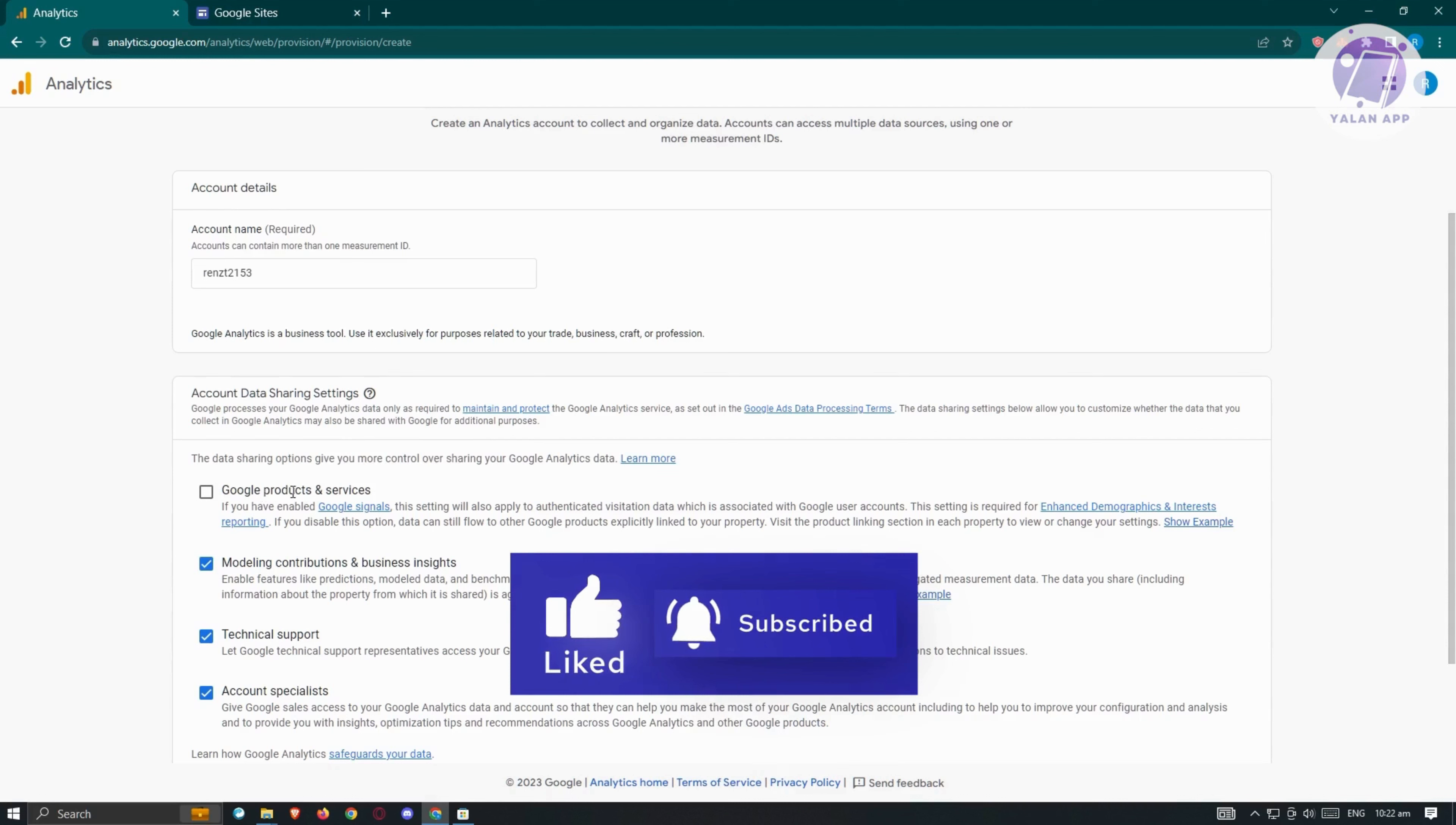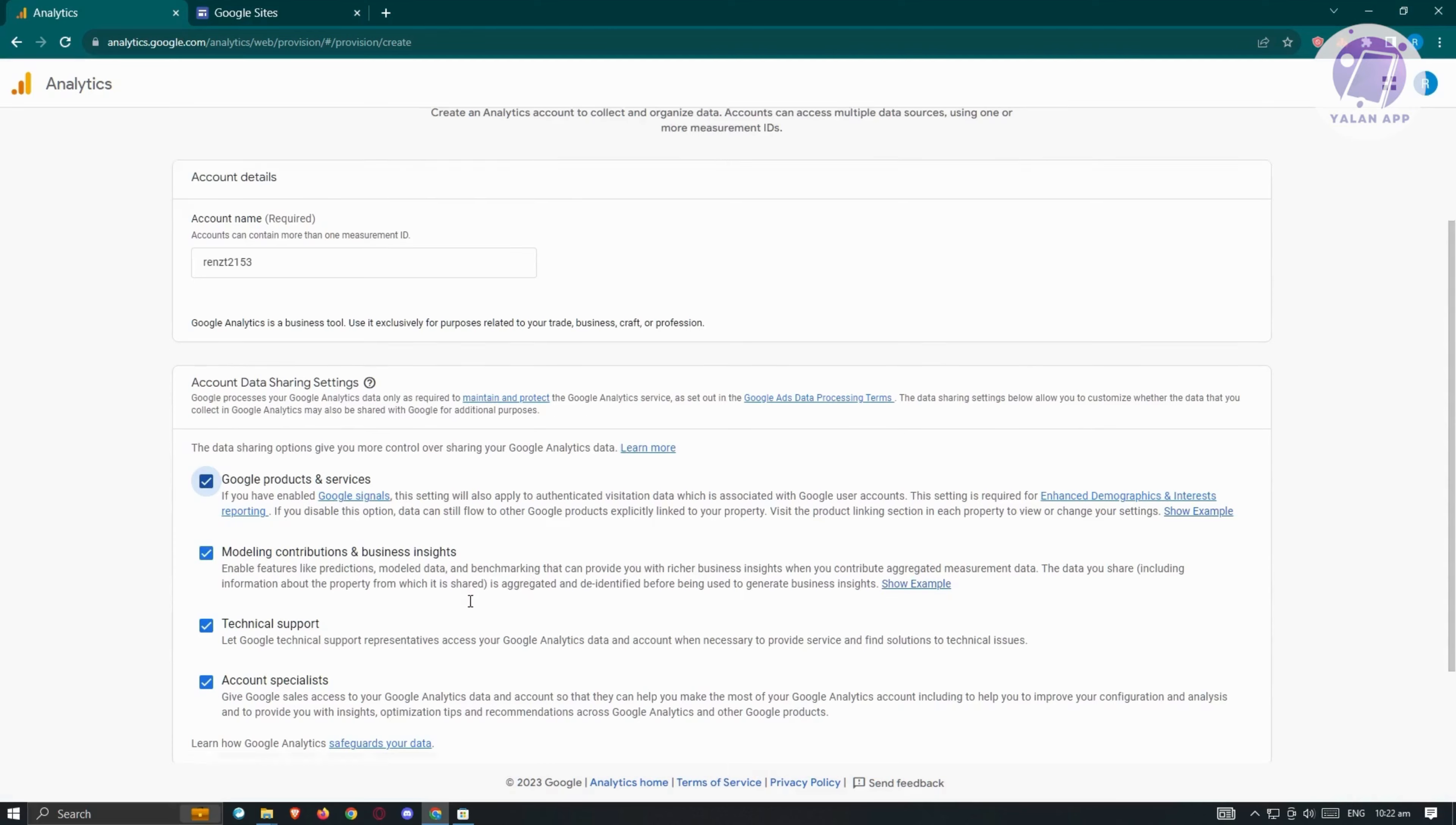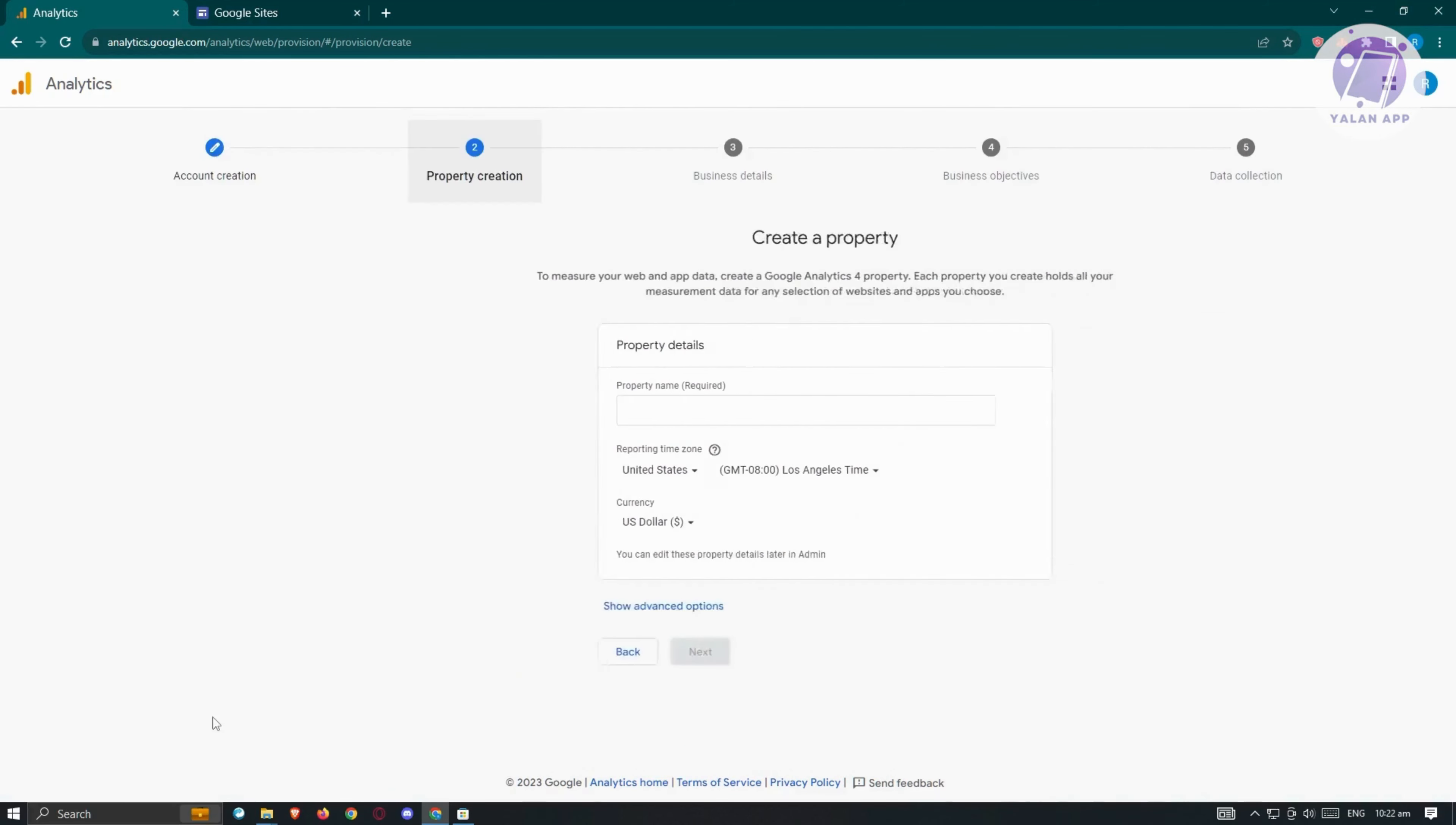We have Google products and services. If you've enabled Google Signal, this setting will also apply to authenticated visitation data associated with Google user accounts. You can enable this if you want to. We also have options to enable modeling contribution in business rights, technical support, and account specialties. Let's click next.